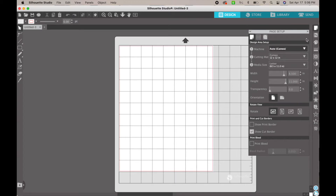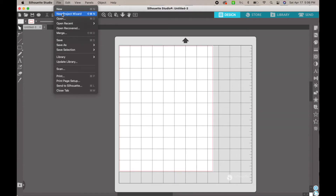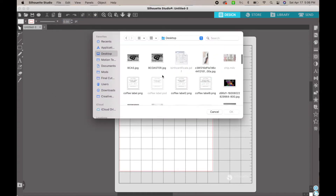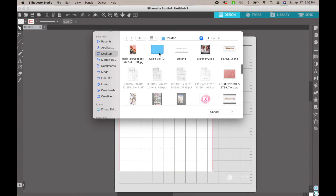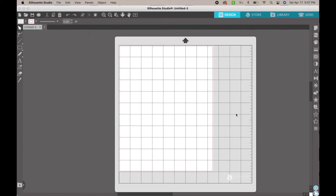We're going to do Silhouette Studio first because that's going to be the easiest. You're going to open up Silhouette Studio, go to File > Open, and find where you put your files. We'll do the gable box — you're going to open that. For Silhouette Studio, you are going to want to open the DXF files, so click that, hit OK, and it's going to open the file for you.